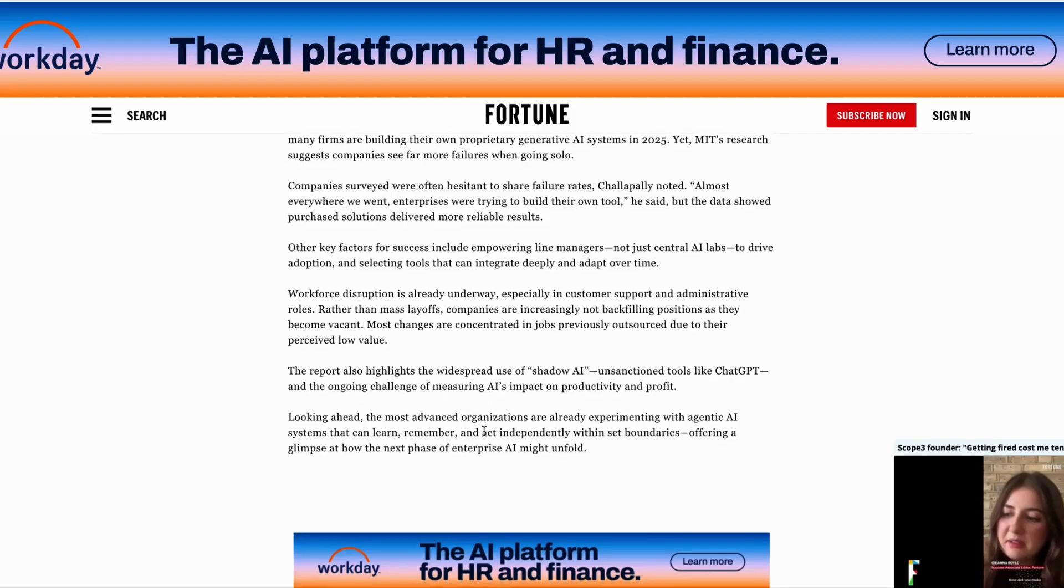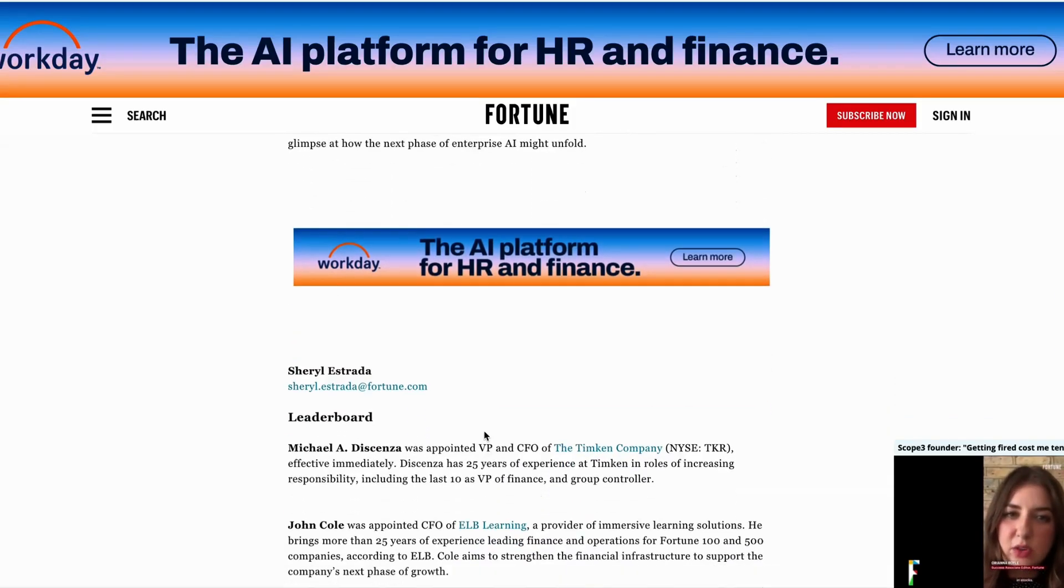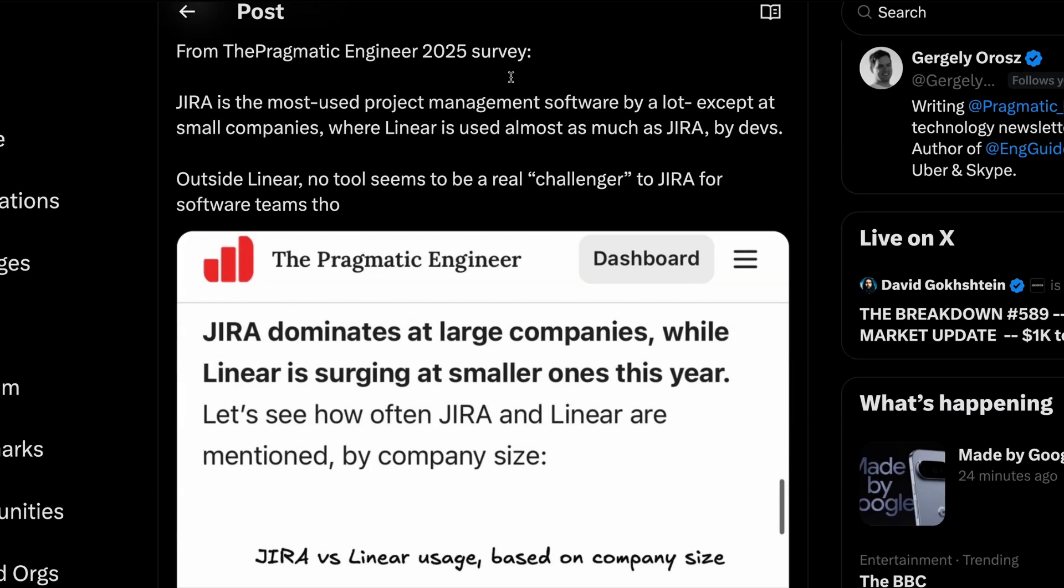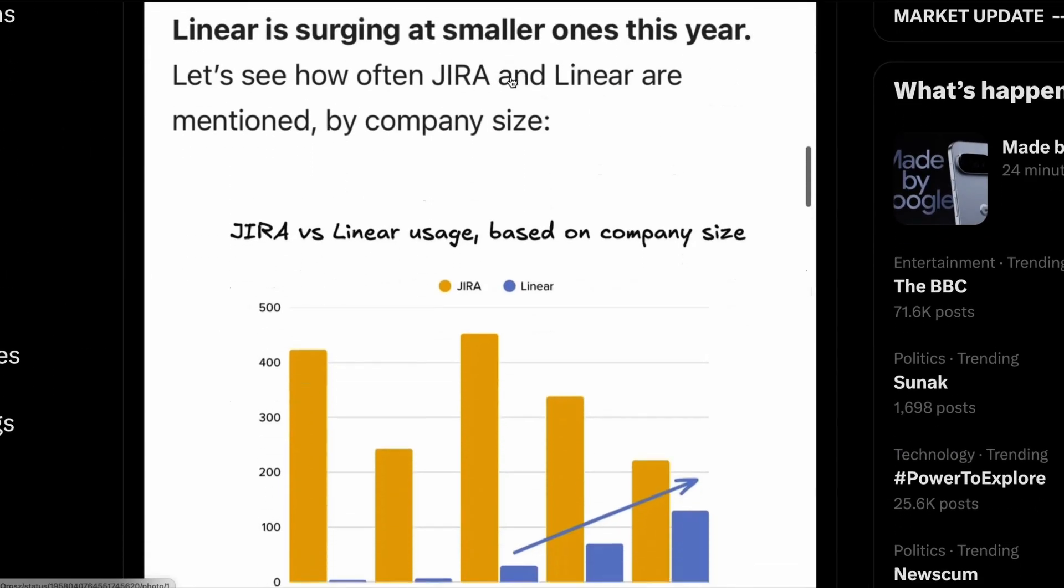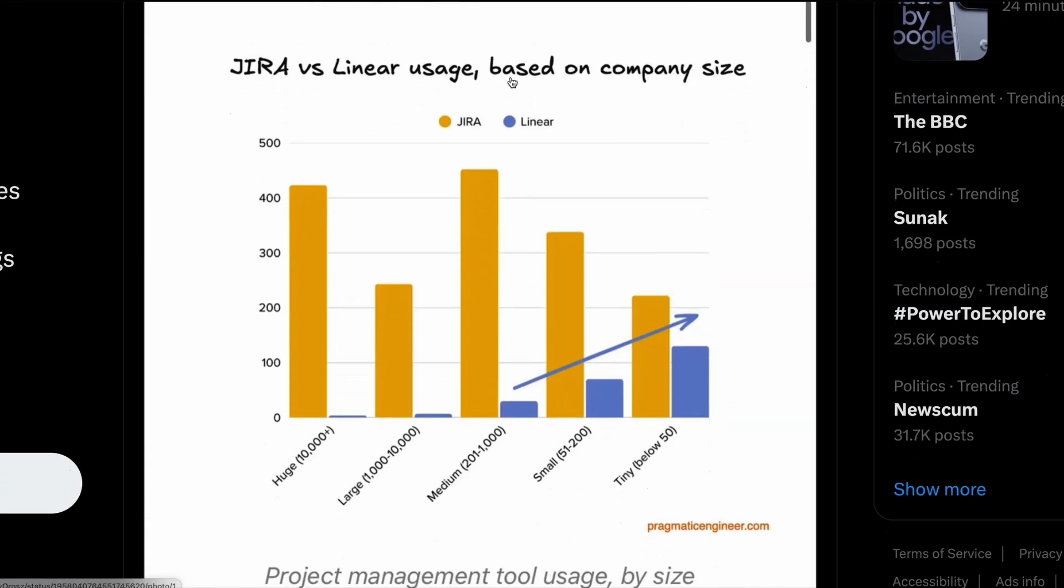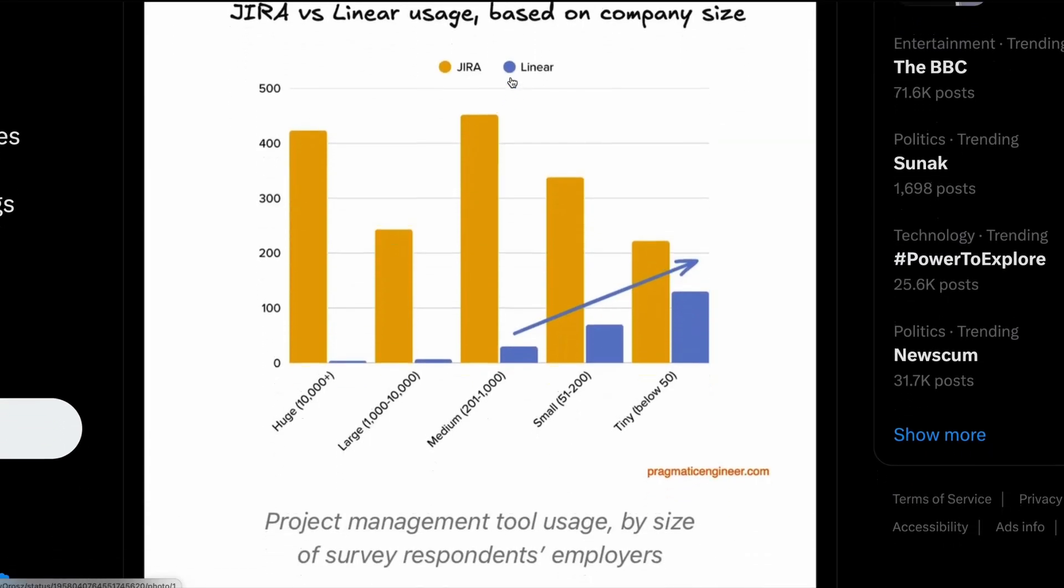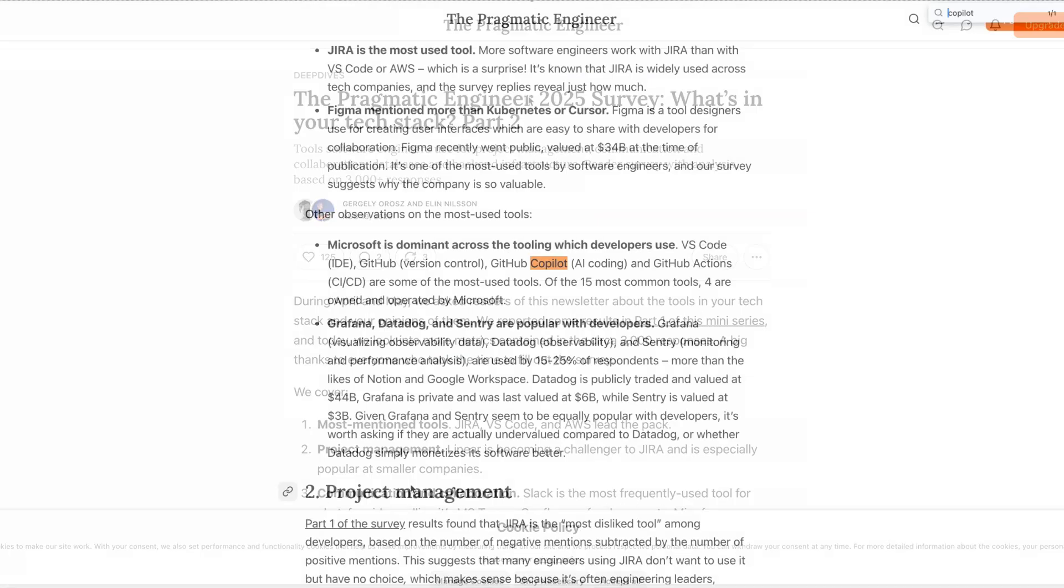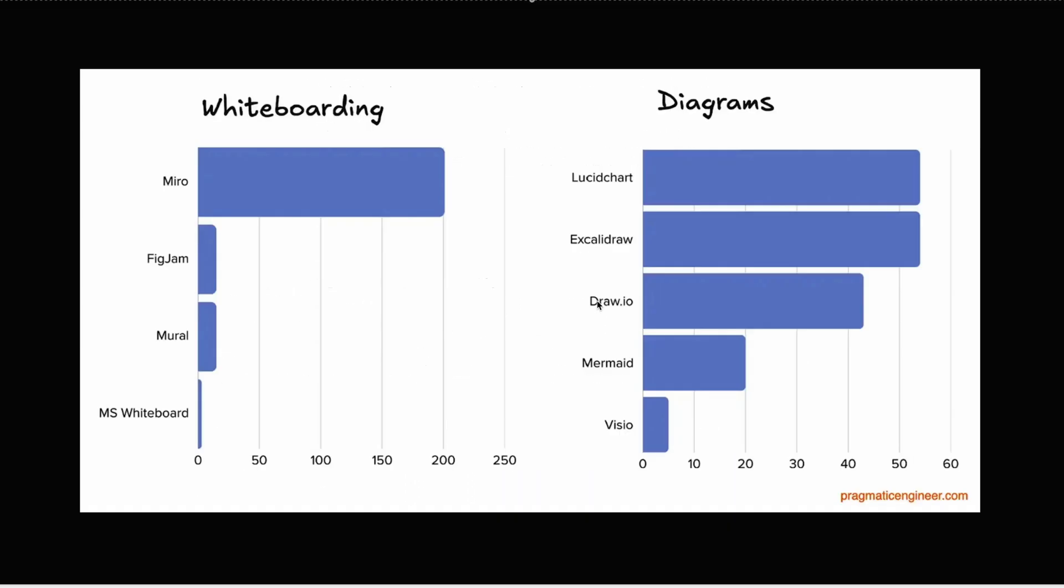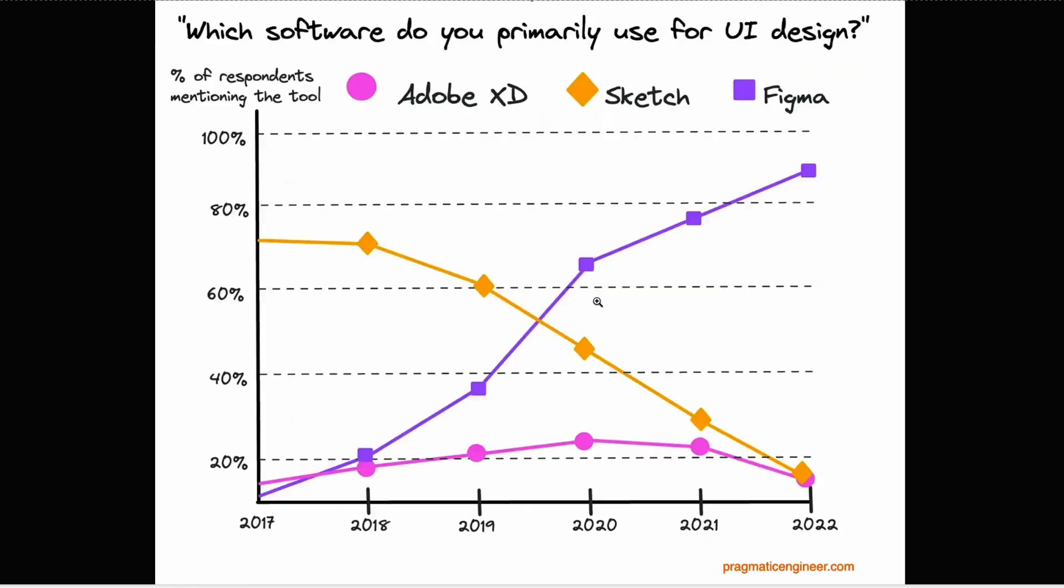Another study worth exploring this week is the latest engineering survey from Pragmatic Engineer. This survey finds that Jira is still the most widely used product development platform, but it largely depends on the size of the company. For companies with 10,000 plus employees, virtually all of them use Jira. But for smaller companies, Linear is almost as popular. GitHub Copilot remains the most popular tool for engineers, with 83% of developers saying that they use an AI code assistant at work. Miro remains the most popular whiteboarding tool. Confluence is top for writing documentation. And Figma remains number one for UI design. If you're interested in learning more about the state of engineering in 2025, then that survey is definitely worth a look.